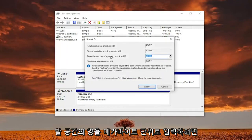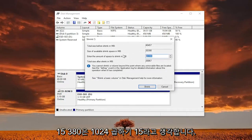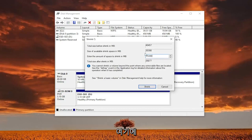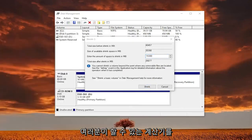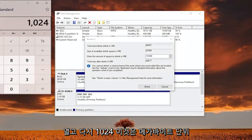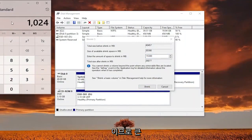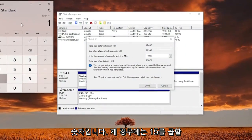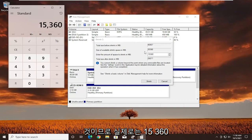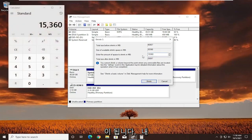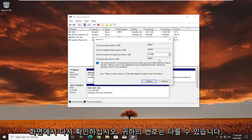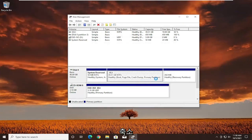Enter the amount of space to shrink in megabytes. I believe it's 15,360 — that's 1024 times 15. You can enter whatever you want here, just make sure it's large enough. You can open a calculator: 1024 multiplied by 15 equals 15,360. Once you have that entered, go ahead and select shrink. Once you're done with that, close out of here.